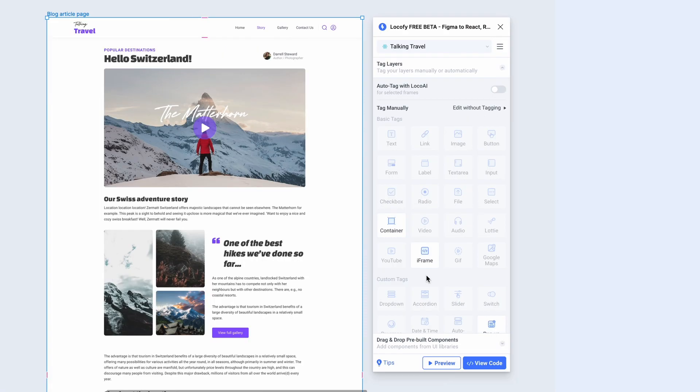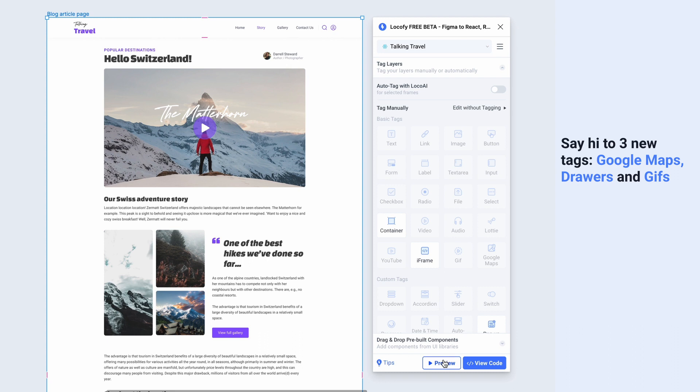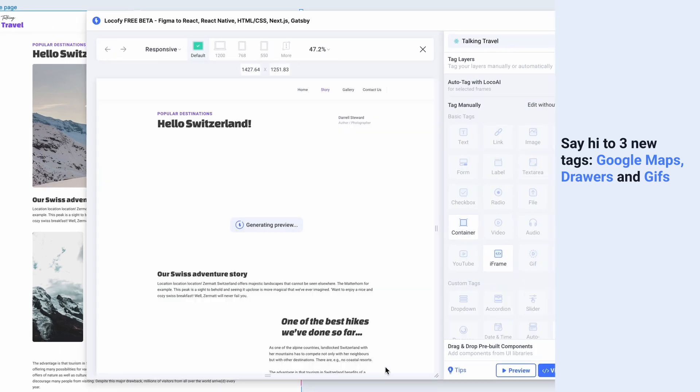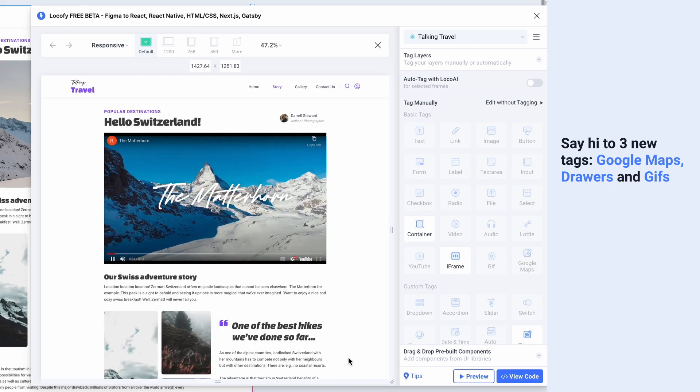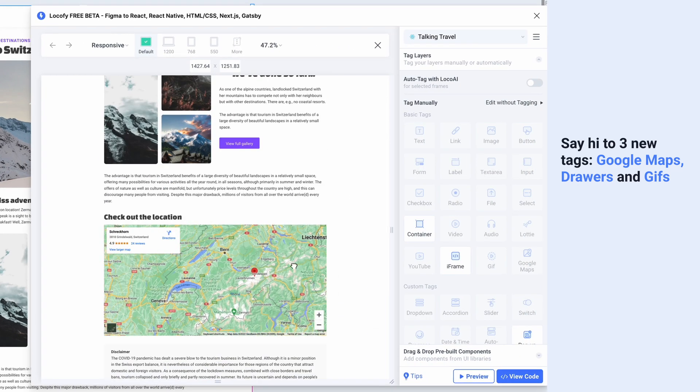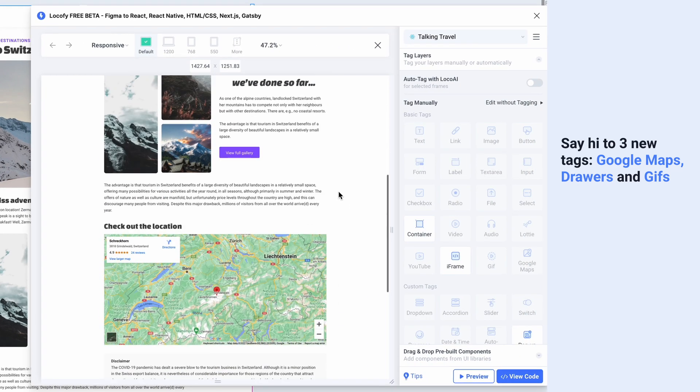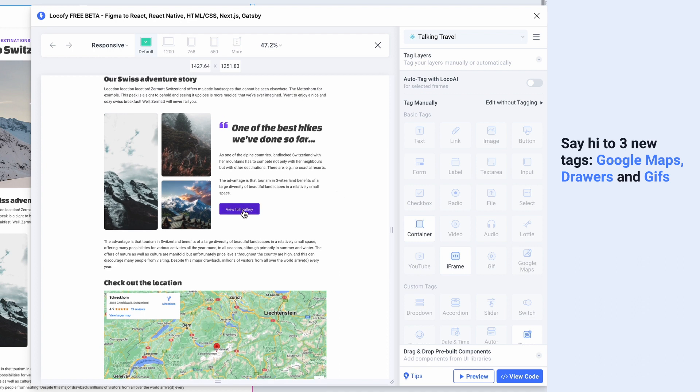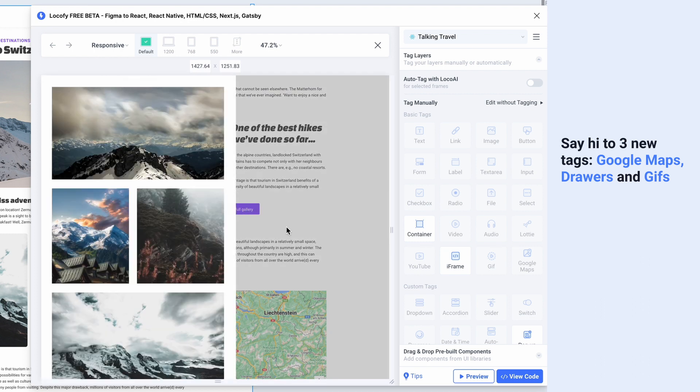We're also introducing three new tags to give you even more tools to work with. You can embed Google Maps, create drawers that you can toggle, and also add GIFs to your project.